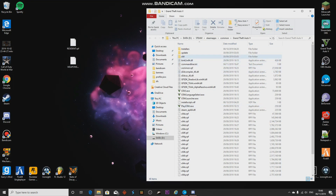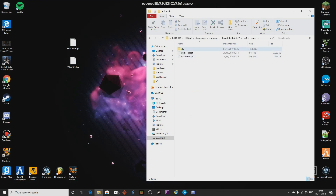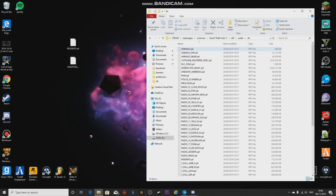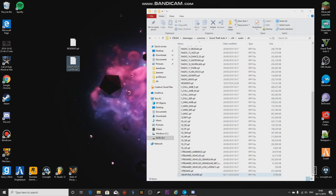Once you've opened the local files, go to x64, then Audio, then SFX. Here you'll find all your audio files — every single thing that makes a noise will be here. You want weapon_player.rpf for all the weapons, and resident.rpf for the other sounds.